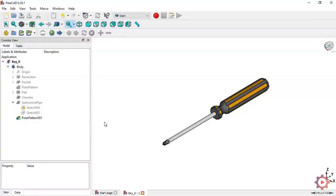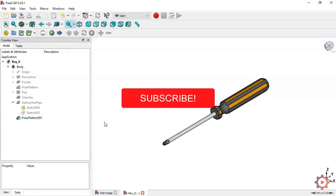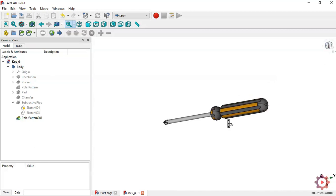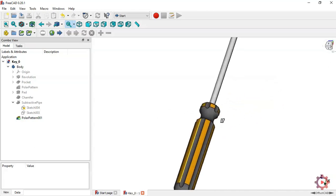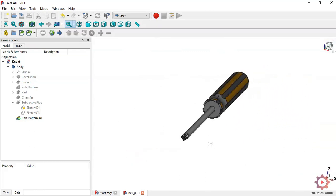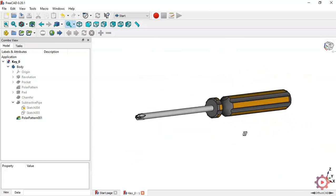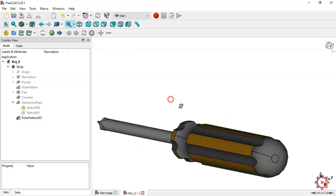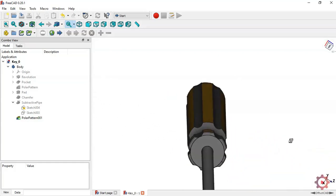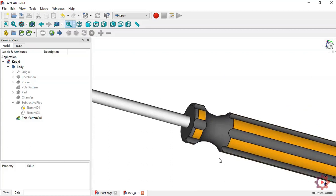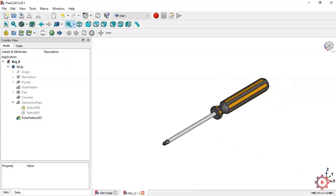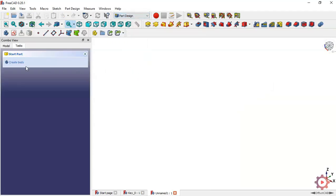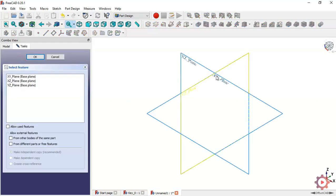Hello, welcome to the channel Offset Cut. Today in this video we'll design a key model in FreeCAD. This model is a kind of key that uses rotation to open and close squares. Let's start by creating a new file, entering the Part Design workbench, creating a new body, and creating a new sketch in this plane.